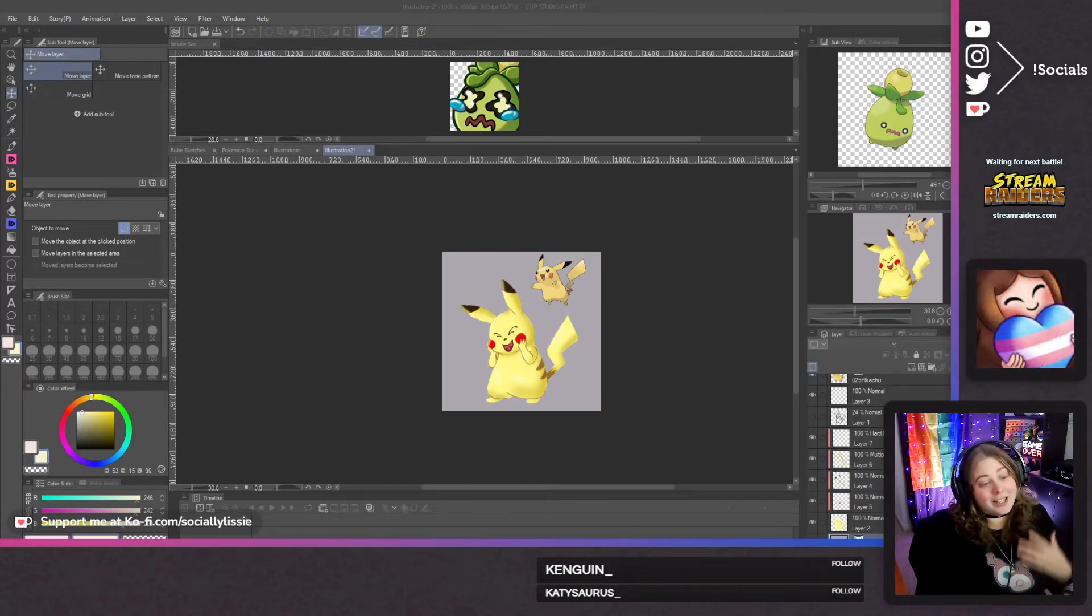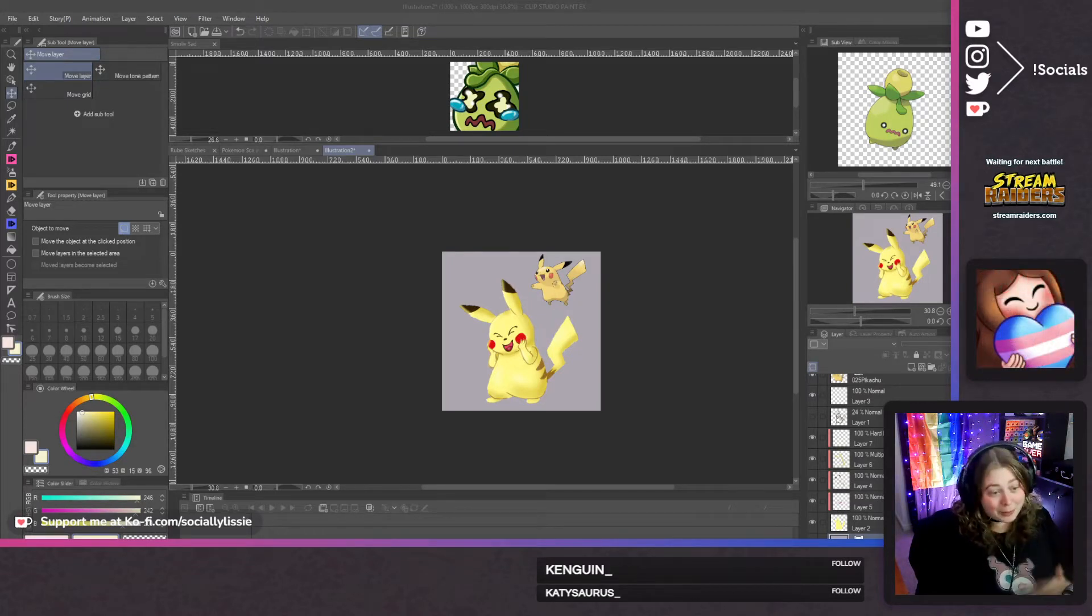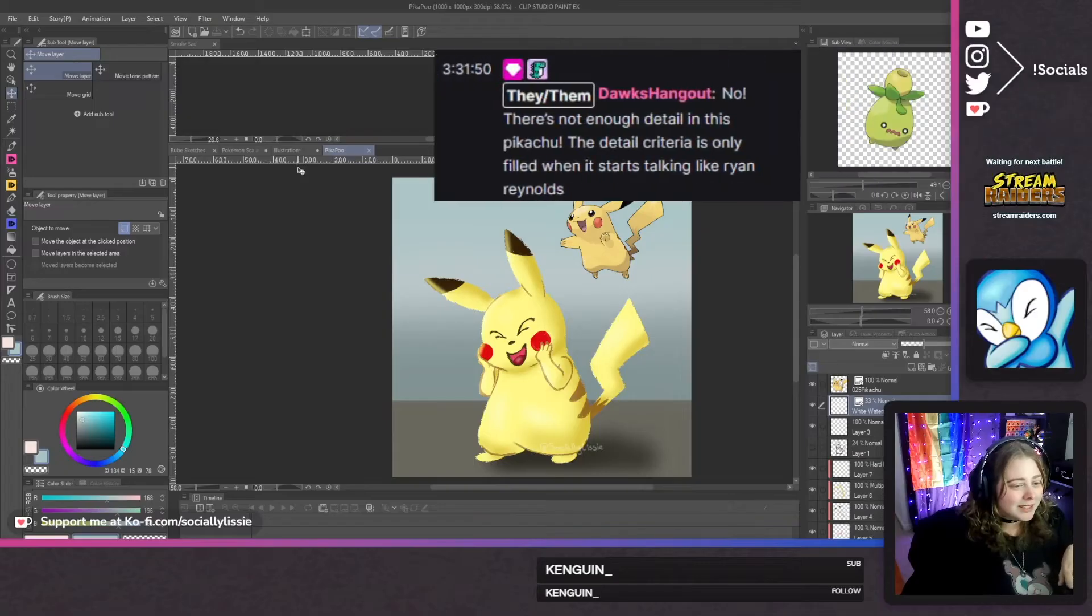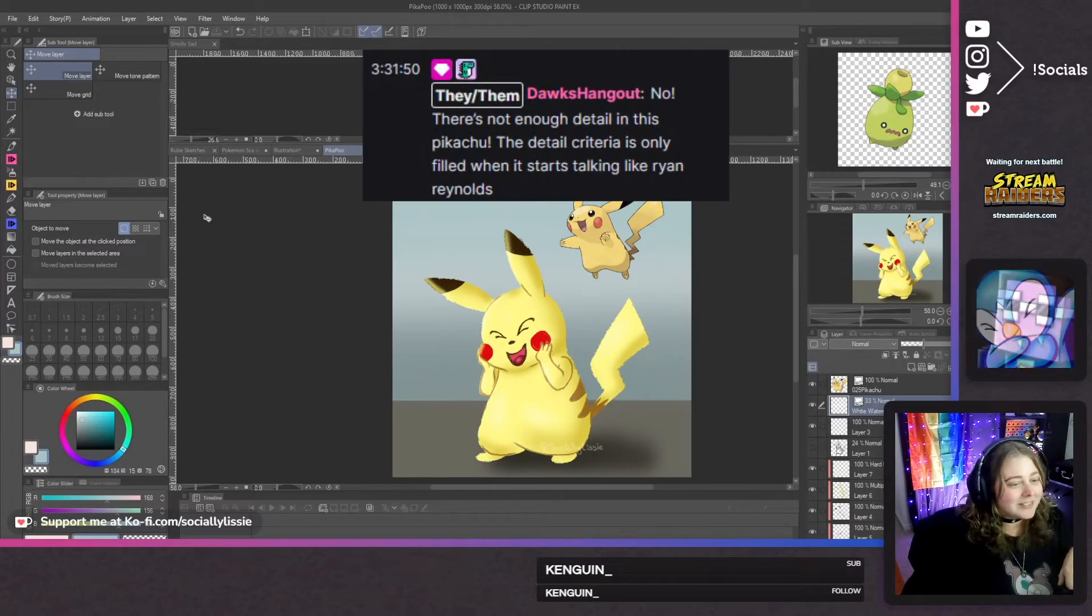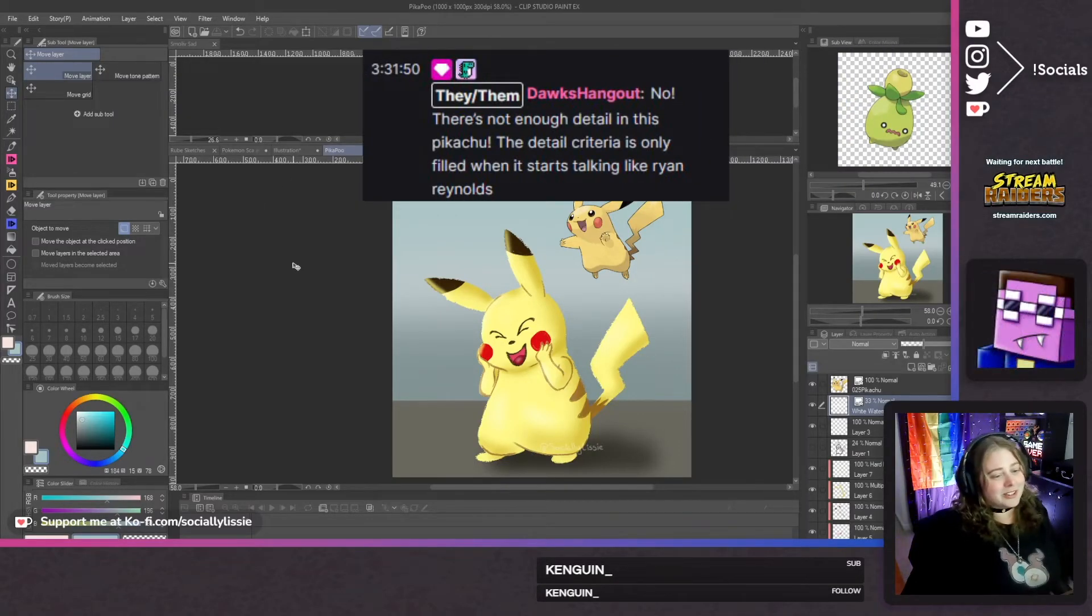This is why I can't be responsible for things. A few moments later, now there's not enough detail in Pikachu.